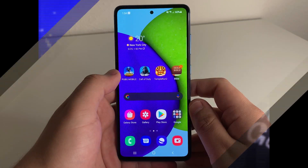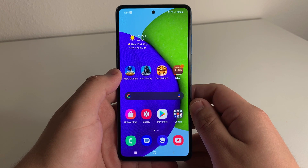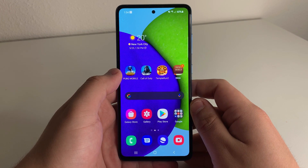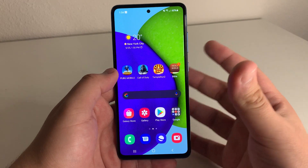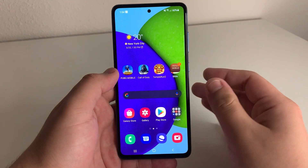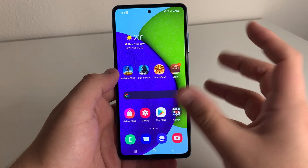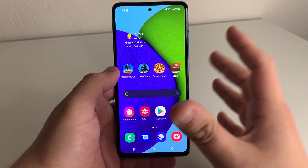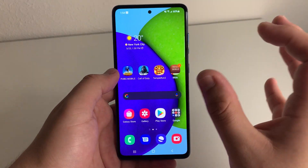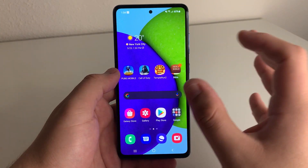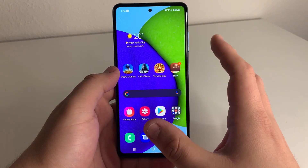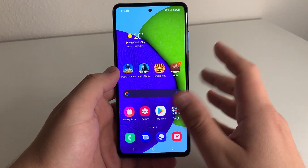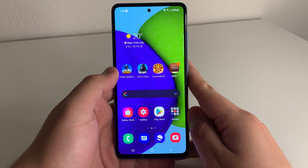Alright everyone, hopefully you guys are having a good day and are in good health. Today I'm going to be showing you a feature — pretty much how to customize or complement whatever wallpaper background or launcher you have on your device. So if you're about having a certain type of vibe or style on your home screen, this is definitely going to be for you.